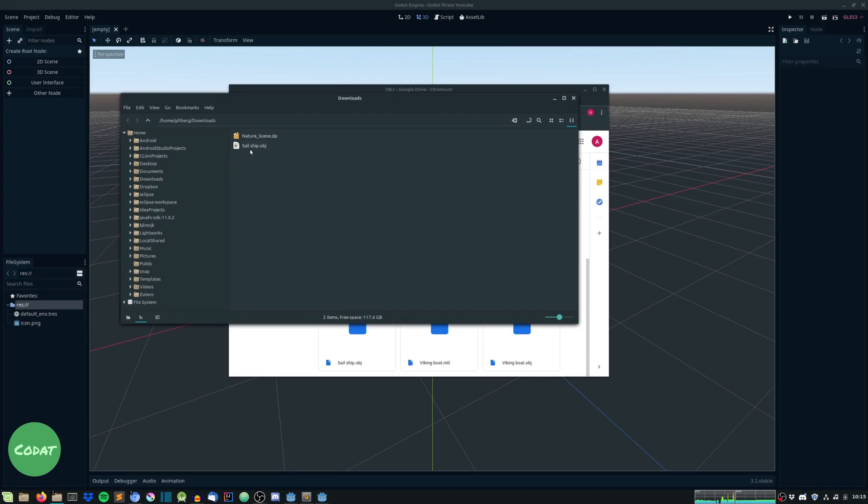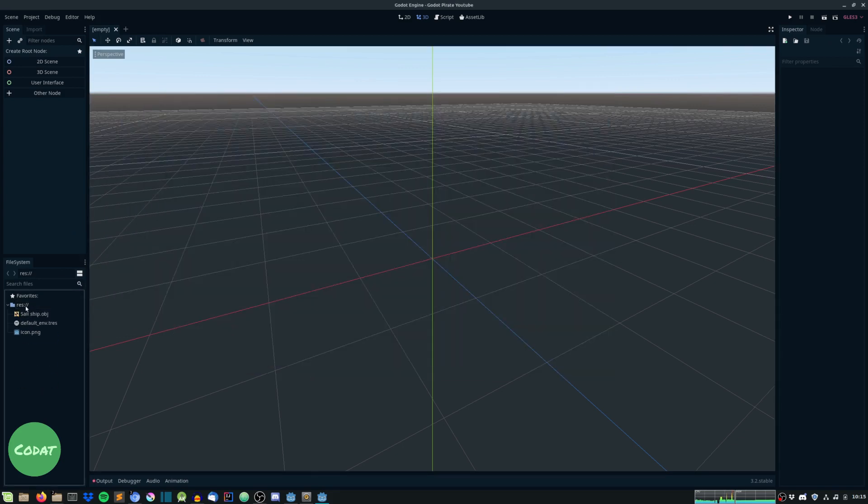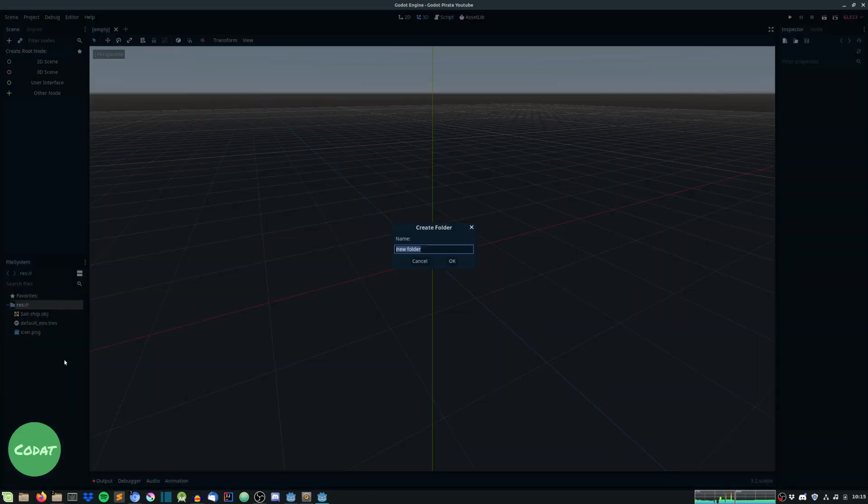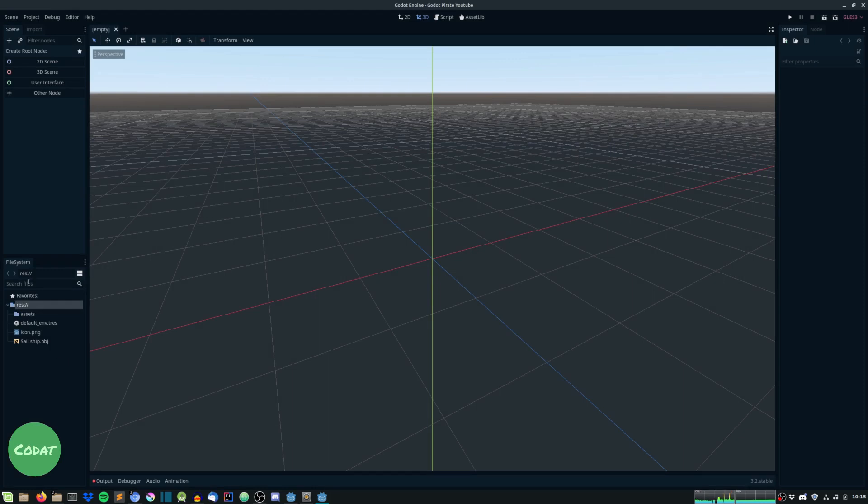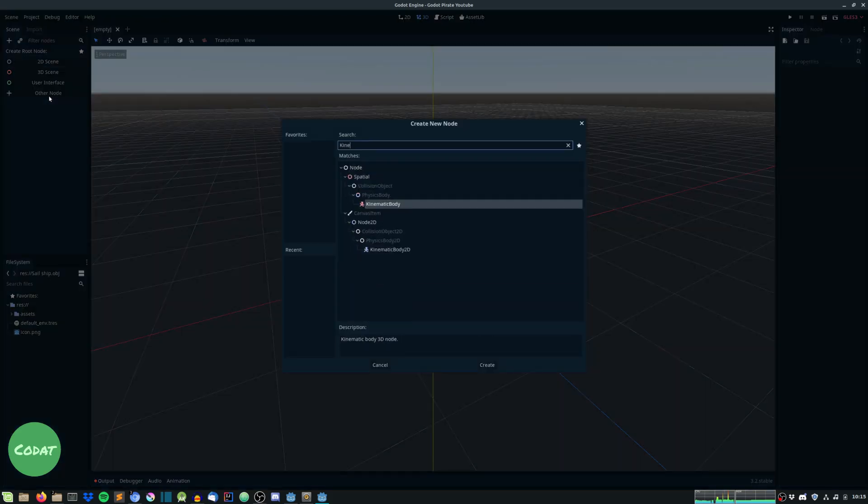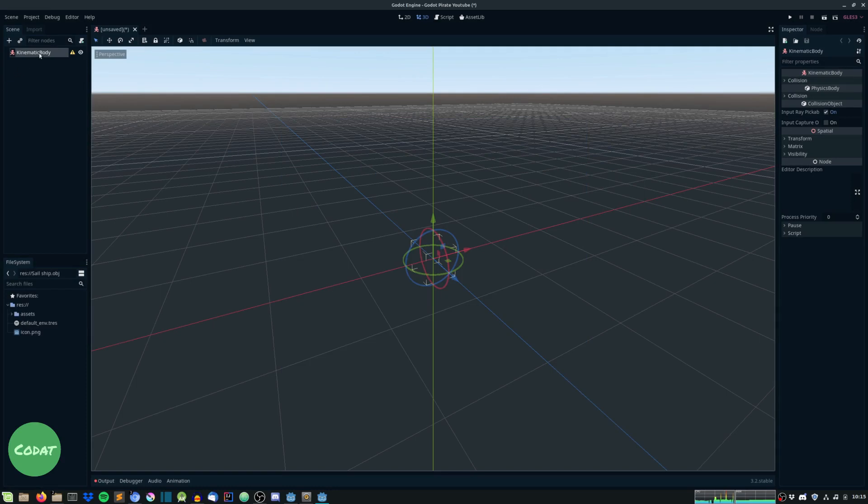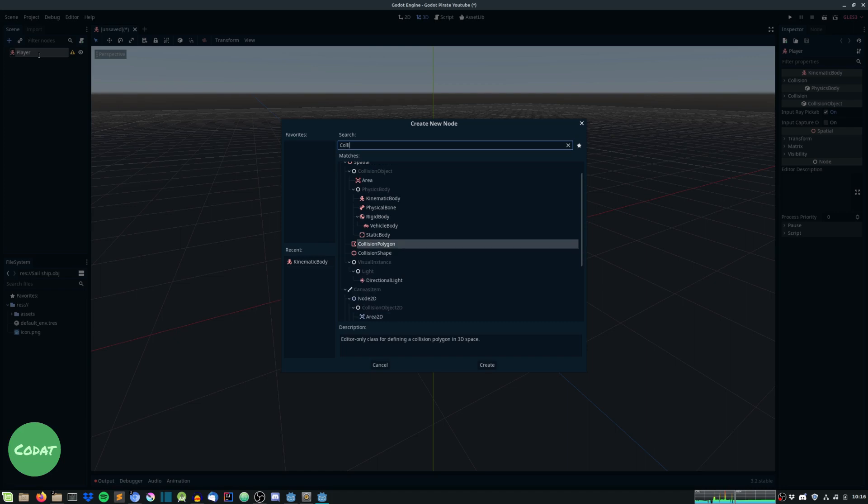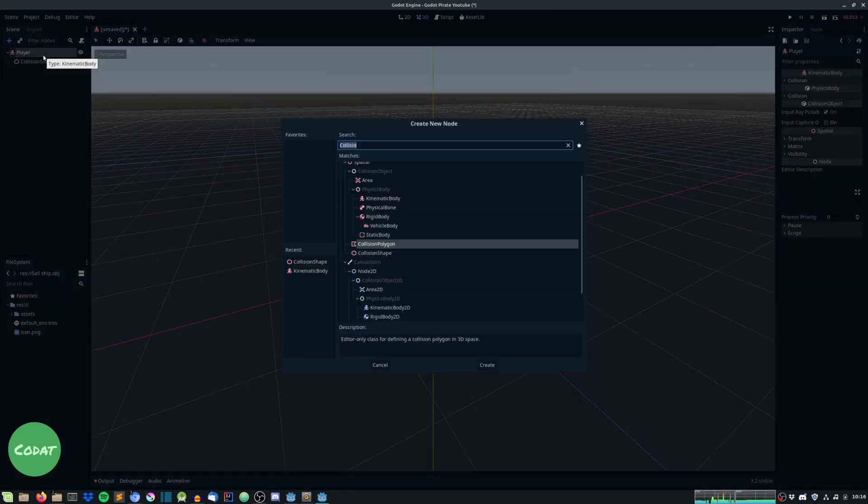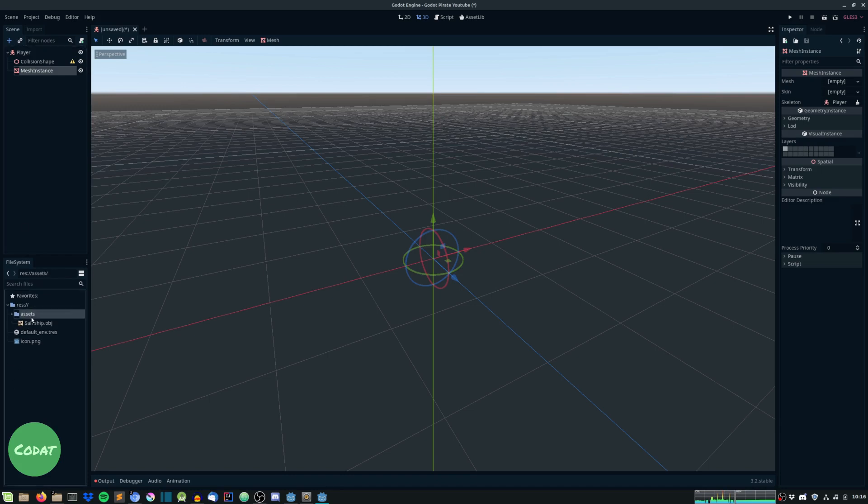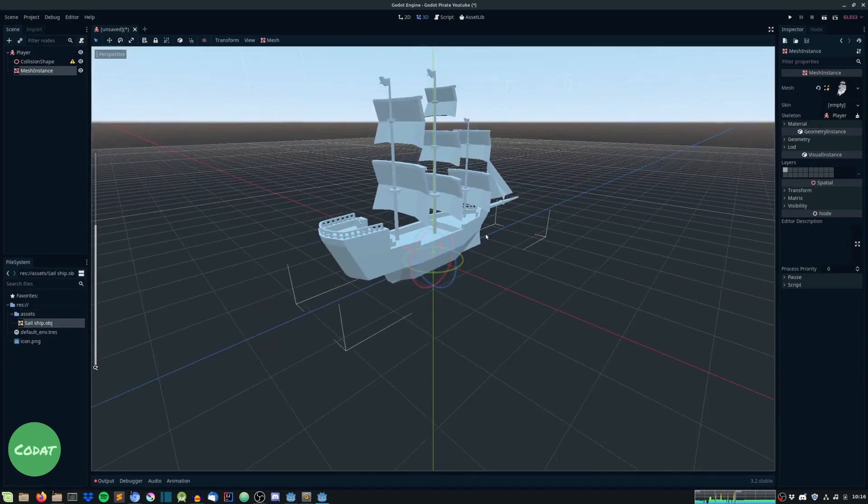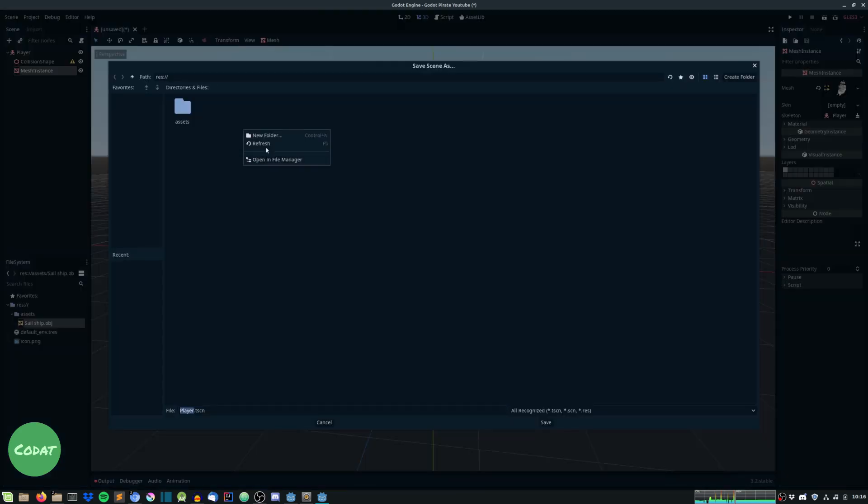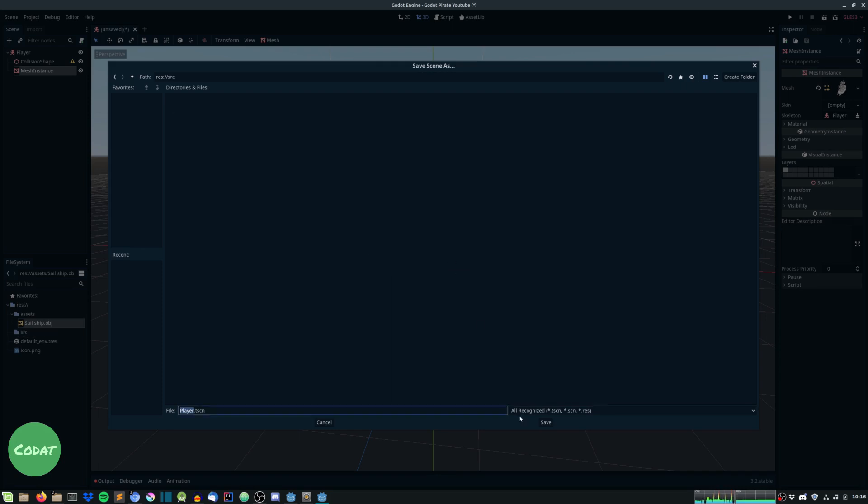And once that is downloaded just drag it into the project folder and there it is. I'll create a new folder as well called assets where we will store all our assets. Cool, so now to the scene press add node, search for kinematic body and select this one. Rename it to player and give it a collision shape as well and a mesh instance.